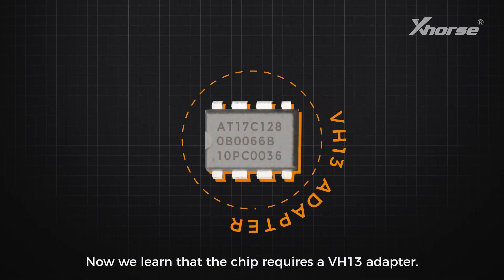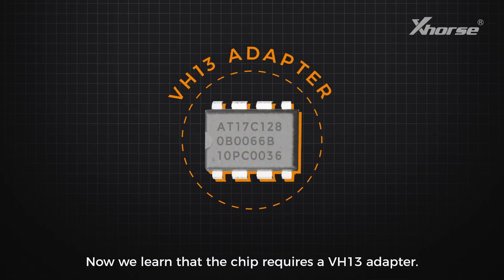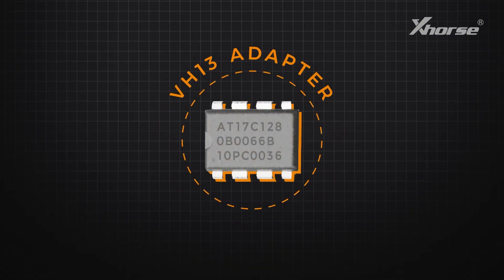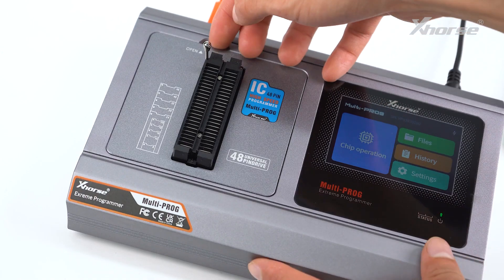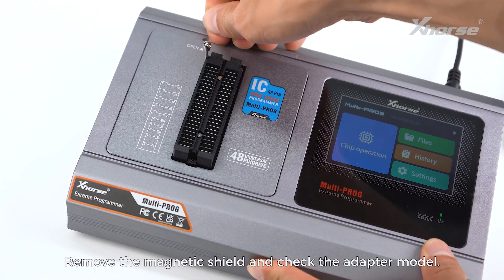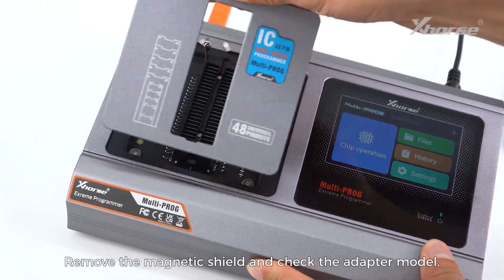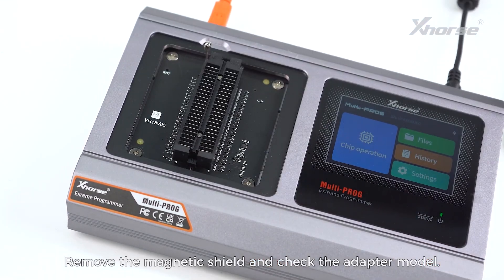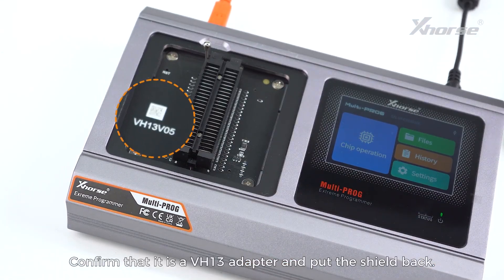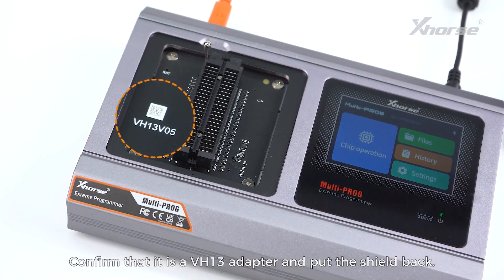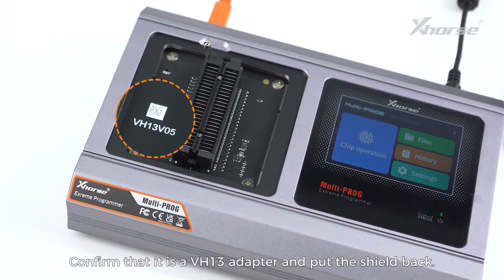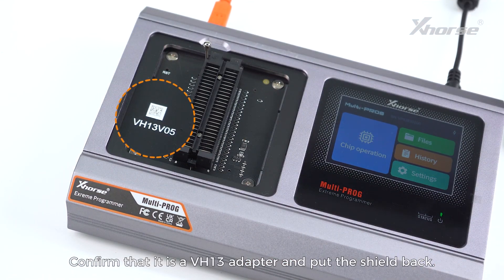Now we learn that the chip requires a VH13 adapter. Remove the magnetic shield and check the adapter model. Confirm that it is a VH13 adapter and put the shield back.